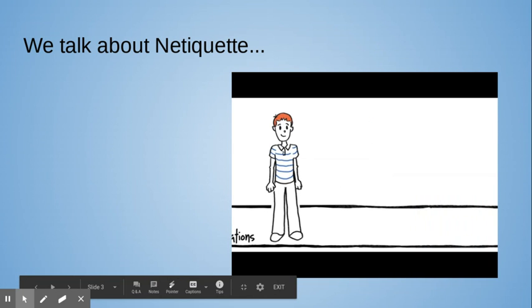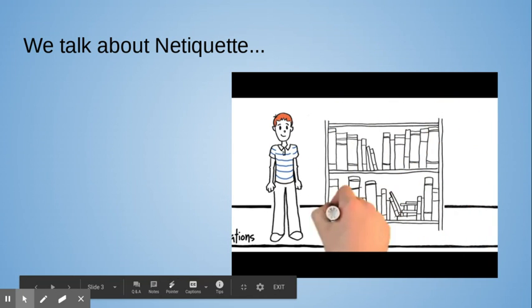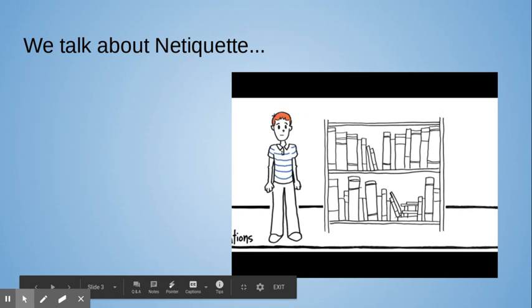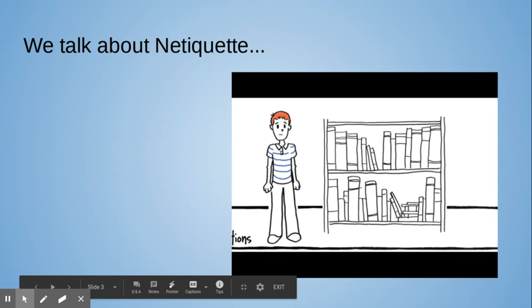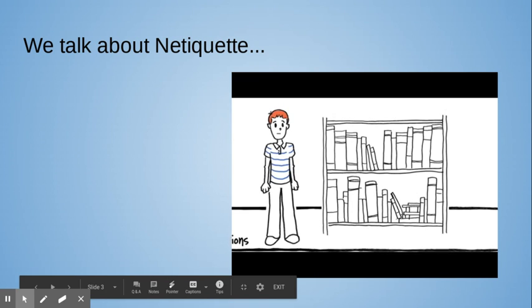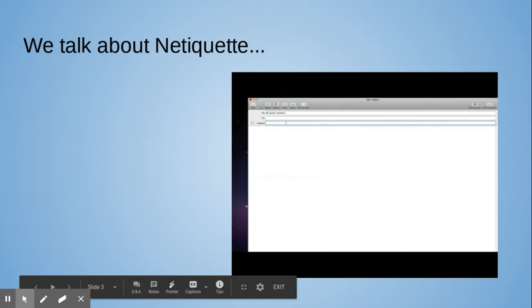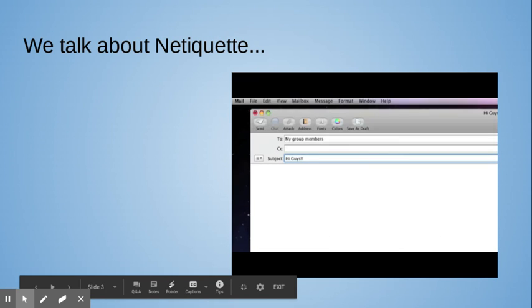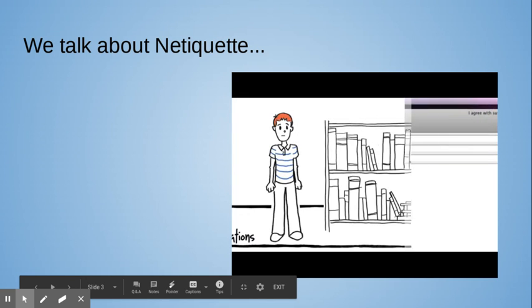Second, make use of the subject line. Imagine walking into a library where none of the books have titles on the covers. You would have to open every book until you found what you were looking for. If you don't give your post a subject line, viewers will have to open your post to see what you've said, so always give readers a clue about what's inside.